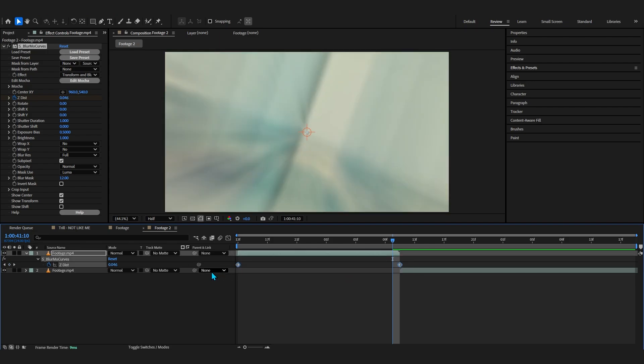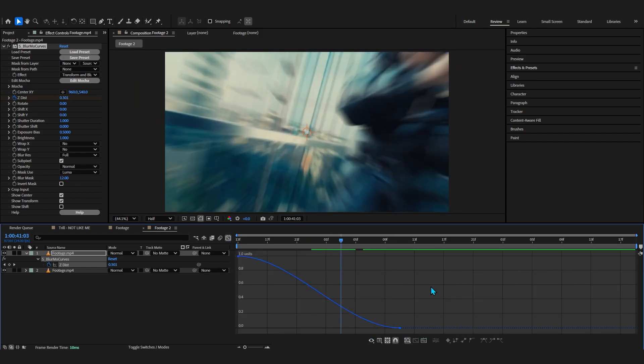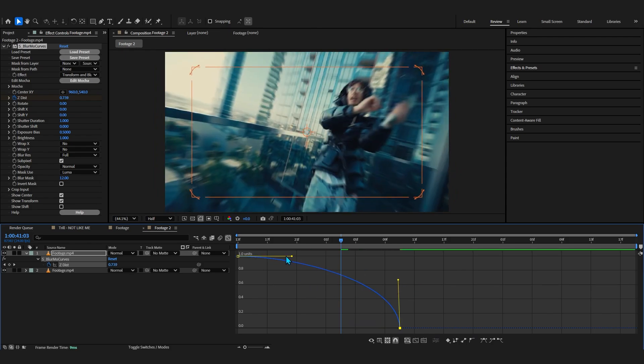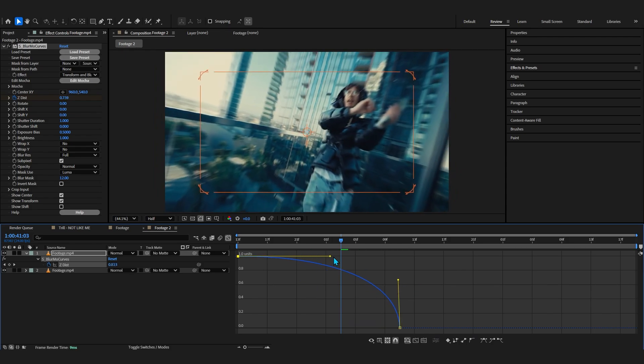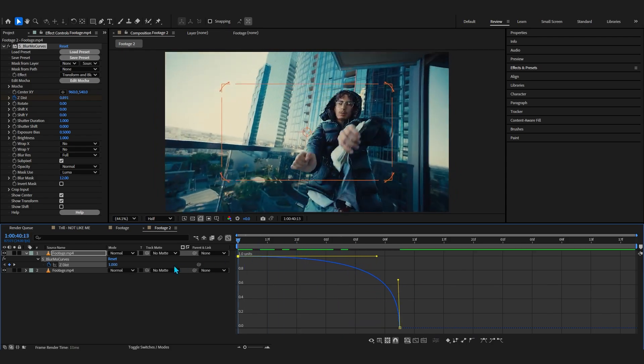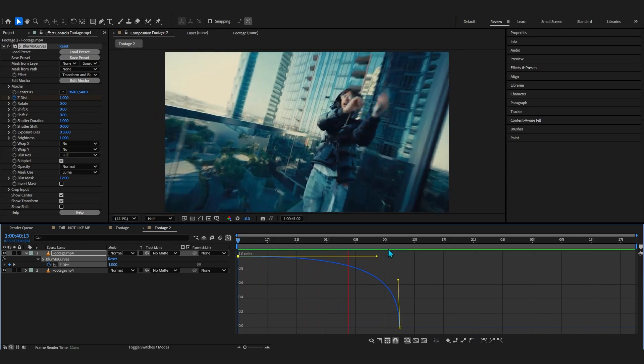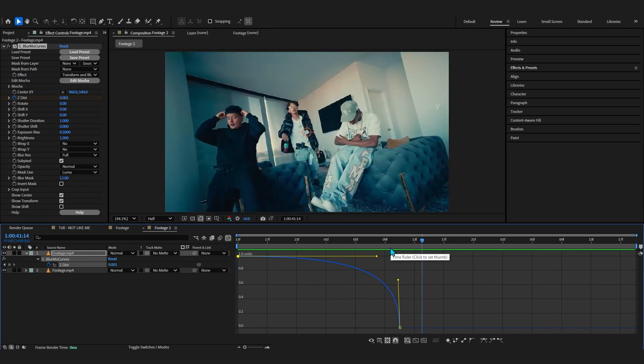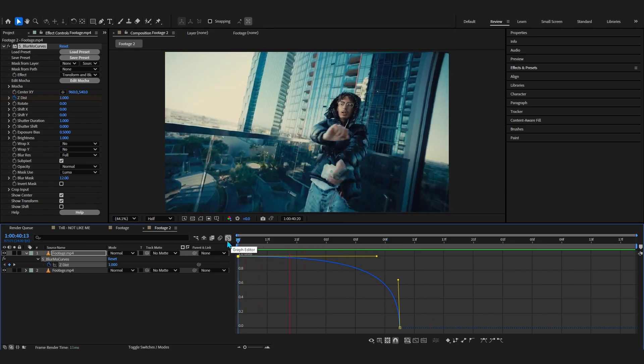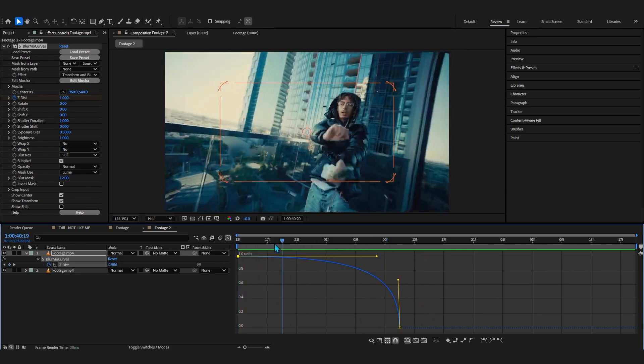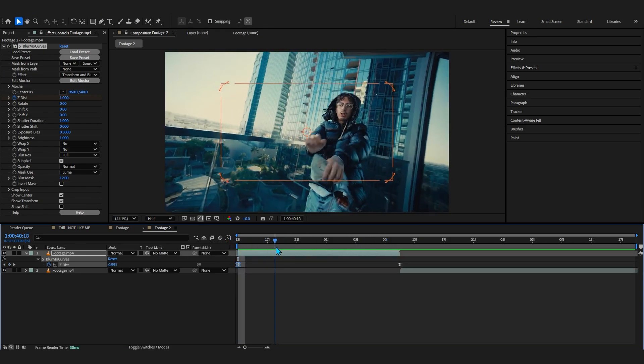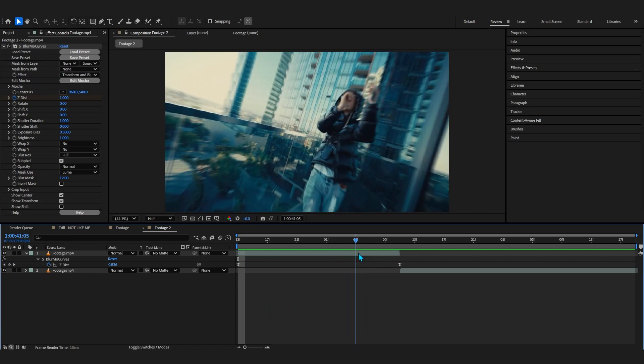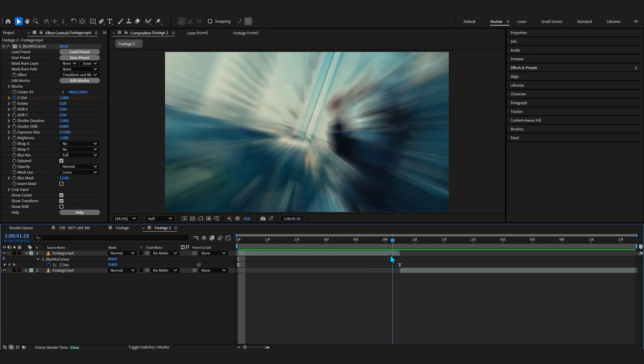Then select both of these keyframes, F9 to easy ease, and then go over to the graph. Now in our graph we're going to make a simple graph, a tight graph like this, nothing too crazy. And now after we add that graph, as you can see we already have that zoom-in animation right there. This already looks super smooth but we still got to add the actual animation on our second clip as well.